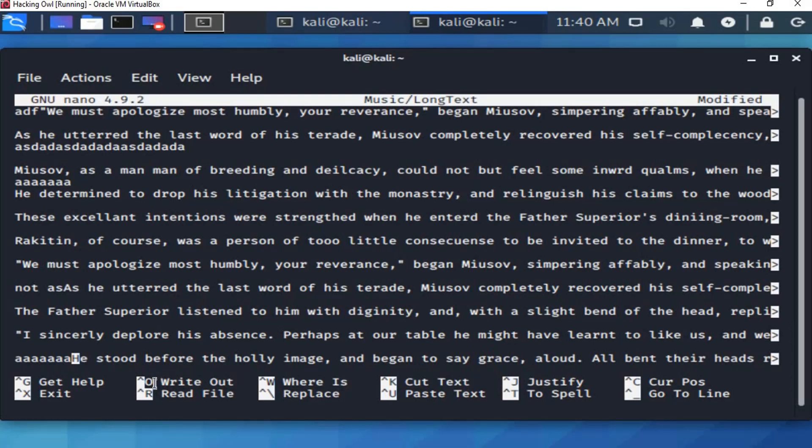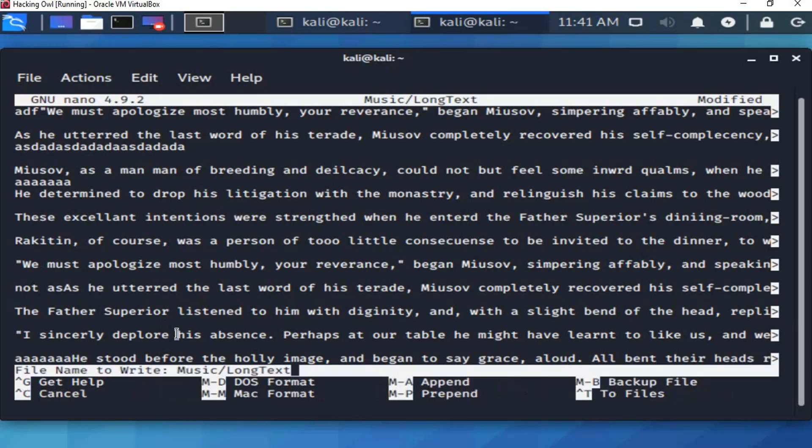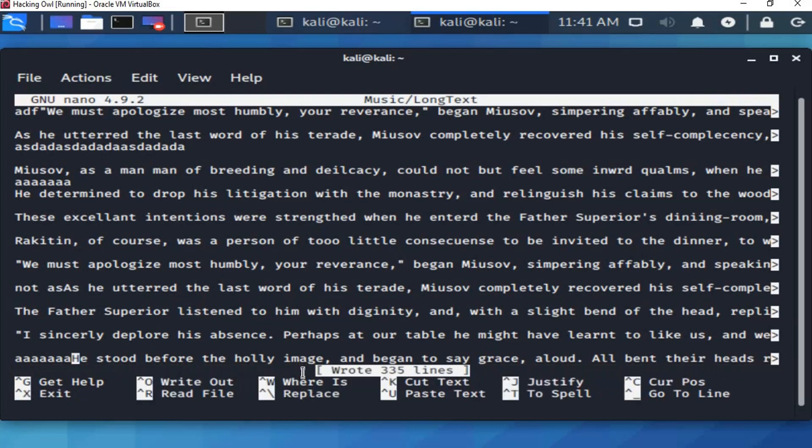Let's try first with the same file. So we press left ctrl then o. Here it says file name to write. It shows here the path to this file by default. Once we press enter, the modification will be saved. Ok.